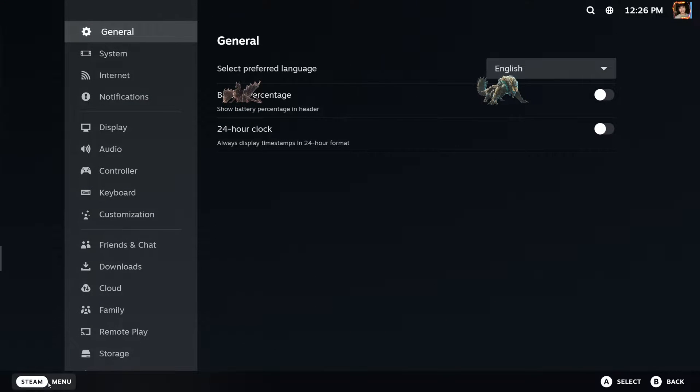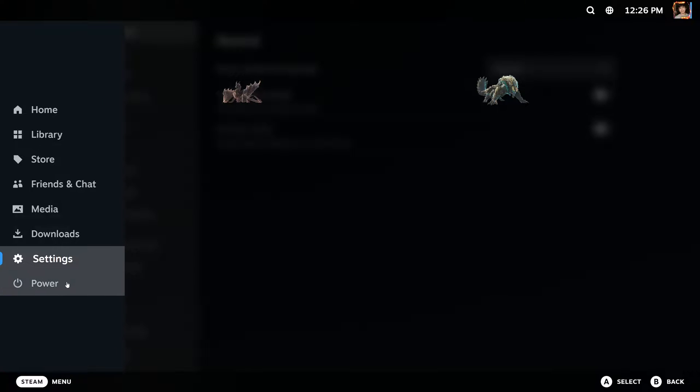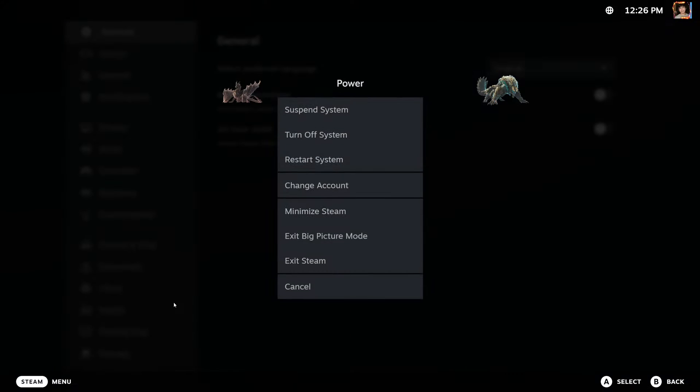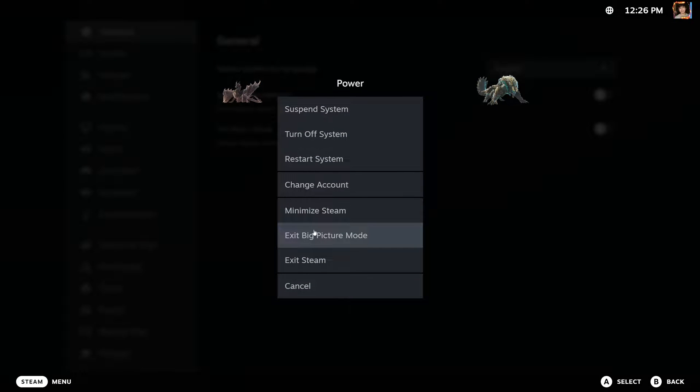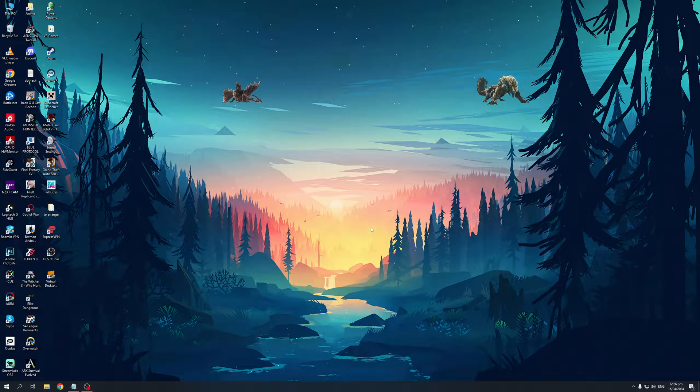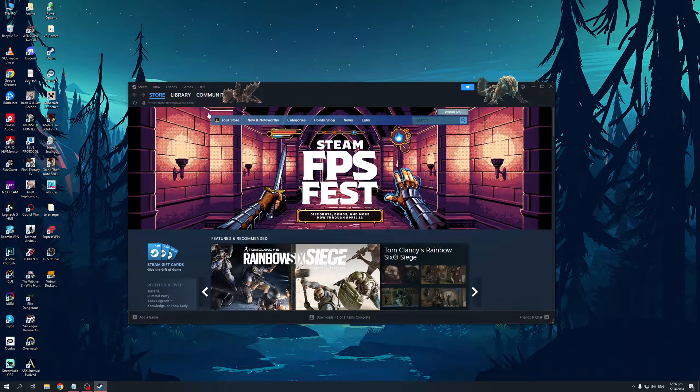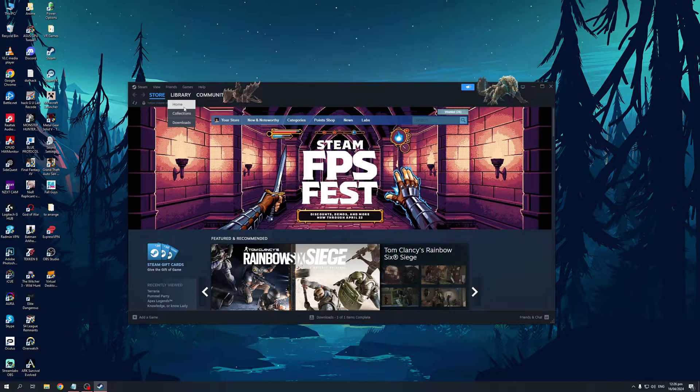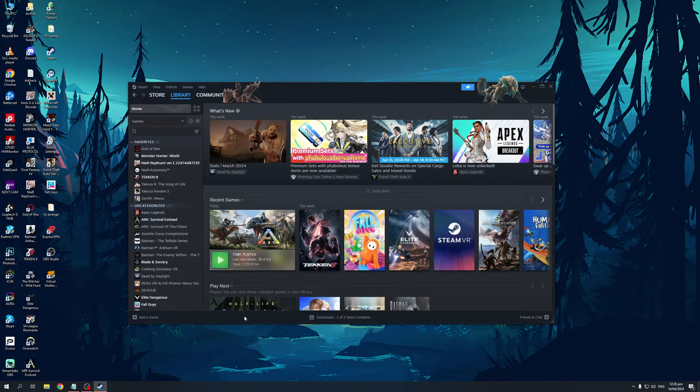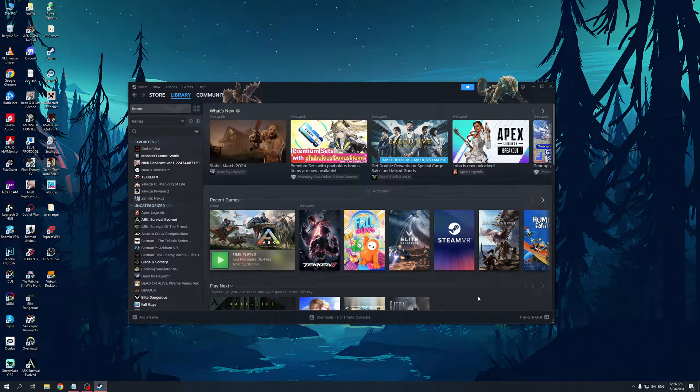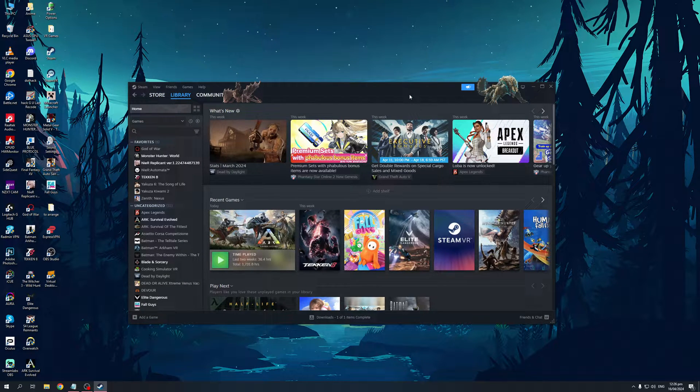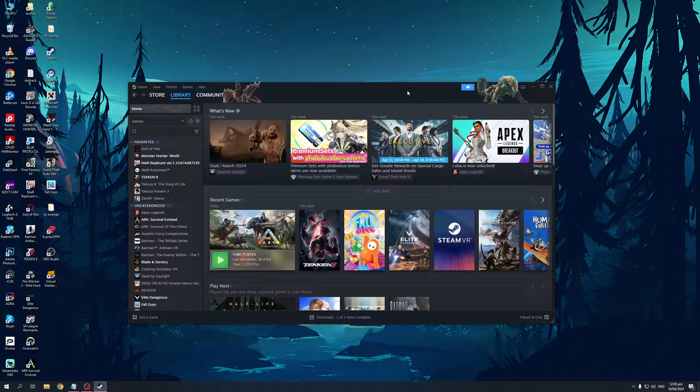So now let's actually exit Big Picture mode. I'm actually not a fan of this, so let's do exit Big Picture mode. Restart and we're back. So yeah, that's how you guys do it. Pretty simple, pretty straightforward, and that's all there is to booting up your game on a different monitor using Steam Big Picture mode.